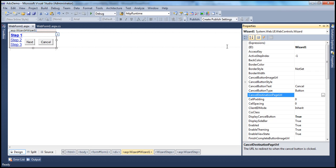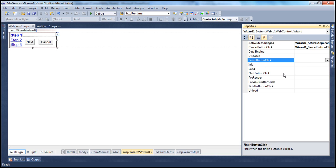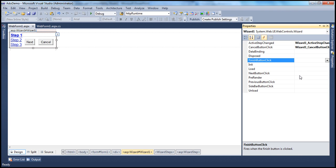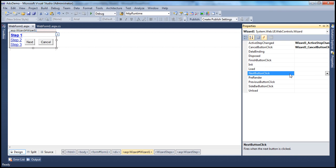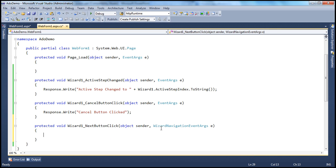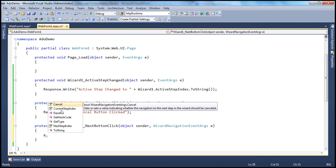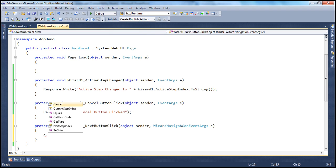The next event we'll look at is the NextButtonClick event. As you might expect, this event gets fired whenever somebody clicks the next button. Let's generate the event handler. The important thing to notice here is the type of object coming into the event handler method — this object exposes CurrentStepIndex and NextStepIndex properties. If you ever want to do some processing based on the current step or the next step index, you can make use of this object.